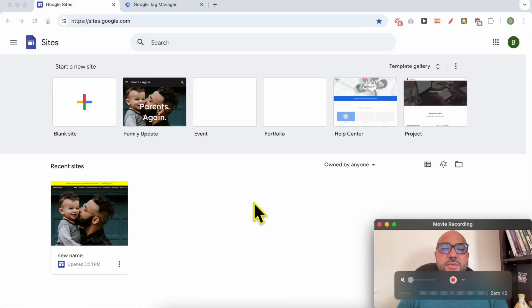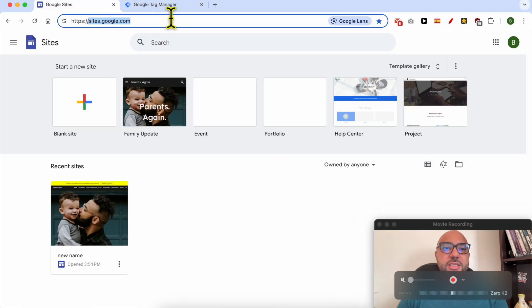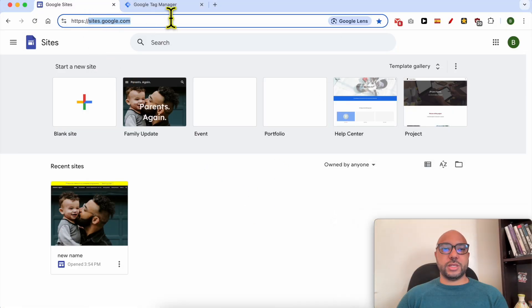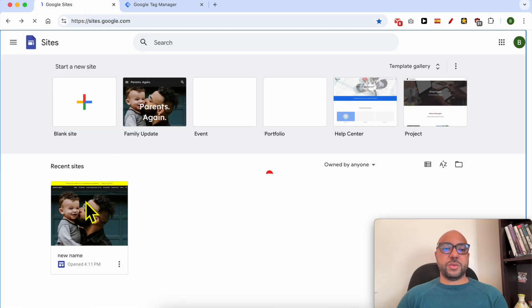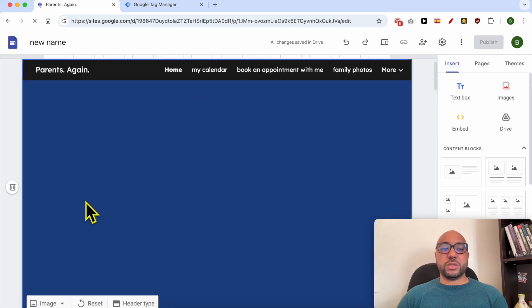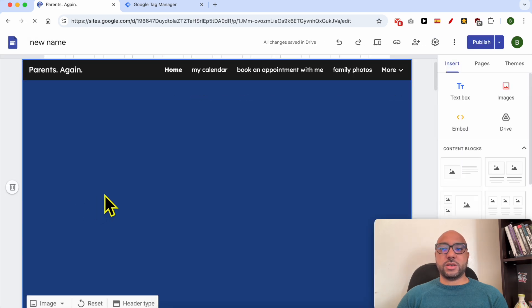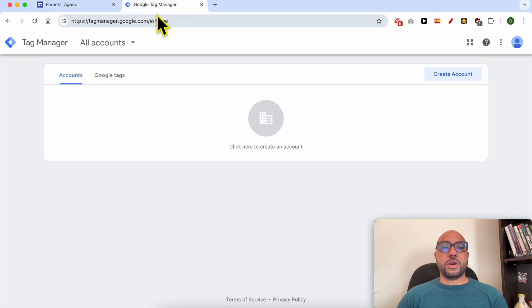Welcome to Ben's Experience. In this video I will show you how to install Google Tag Manager on Google Sites. First, visit sites.google.com then click on the website you want to install Google Tag Manager on. Now open a new tab.